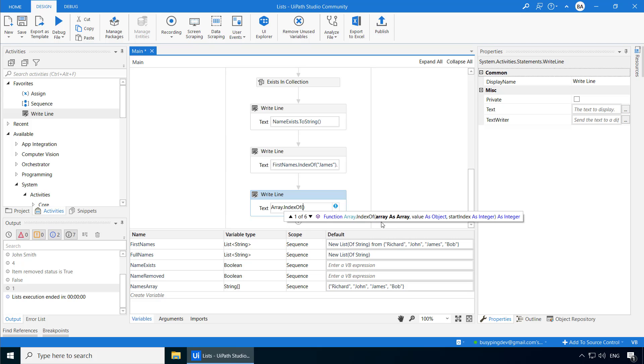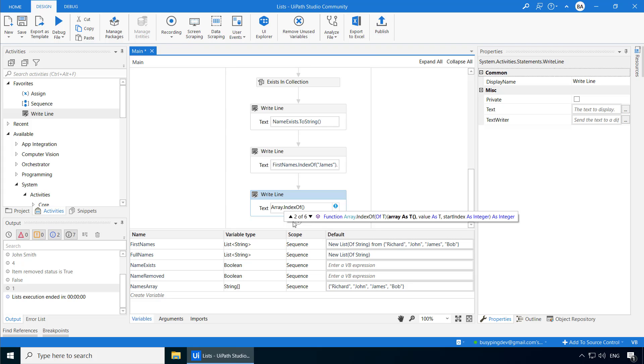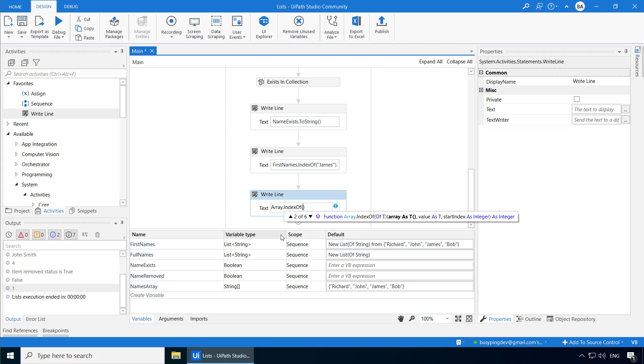Now, if I type the parenthesis, I see three arguments, array, value, and start index. And it says one of six here with up and down arrows. So if I keep pressing my down arrow, you can see different options for the same method. And if you look at the fifth option, it asks me only two arguments, array and value. But if I go to the first option, it asks for array, value, and start index.